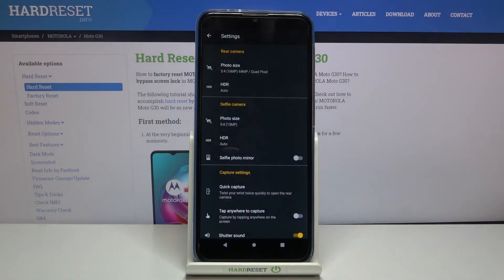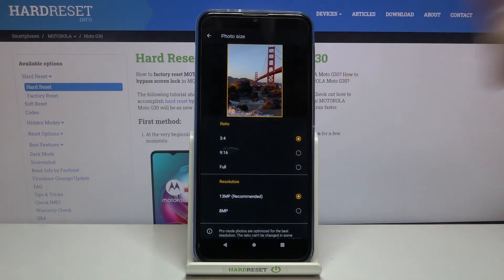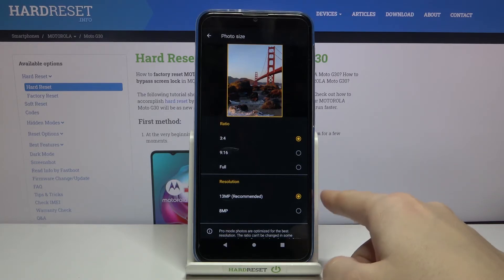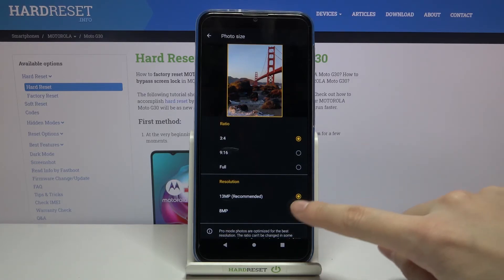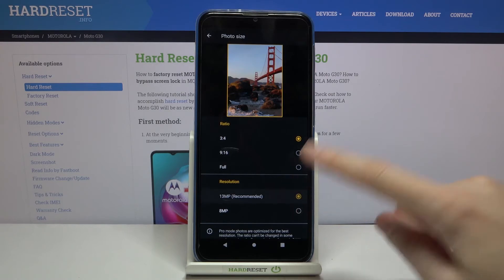Now let's move back to these settings and pick the photo size of the selfie camera. Here we can manage the ratio and resolution of the front camera as well. We are in 3:4 — this is connected with 13 megapixels, the recommended quality, or 8 megapixels, the lower one.